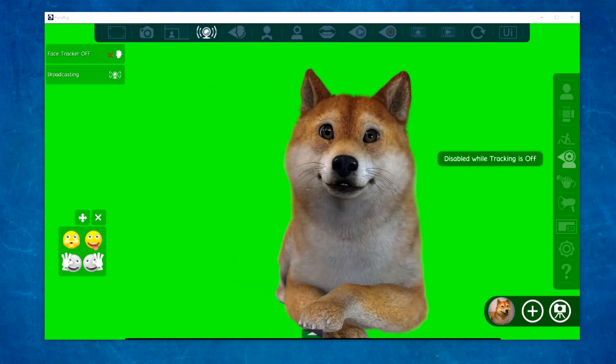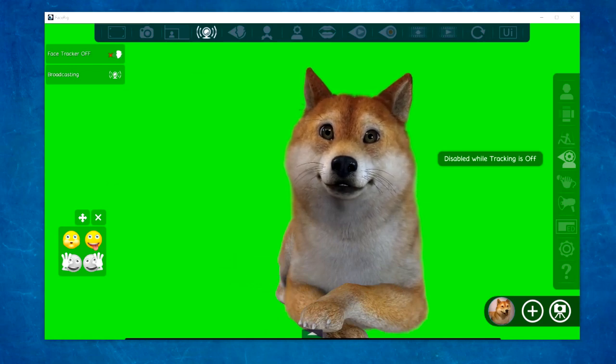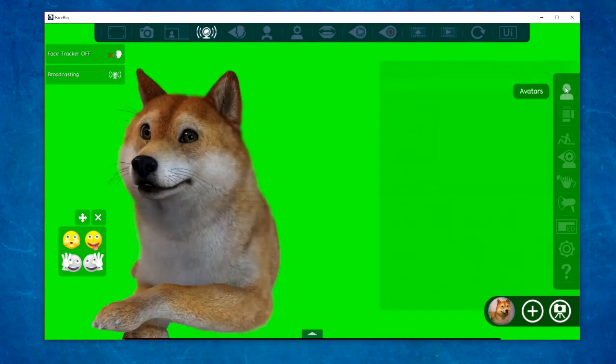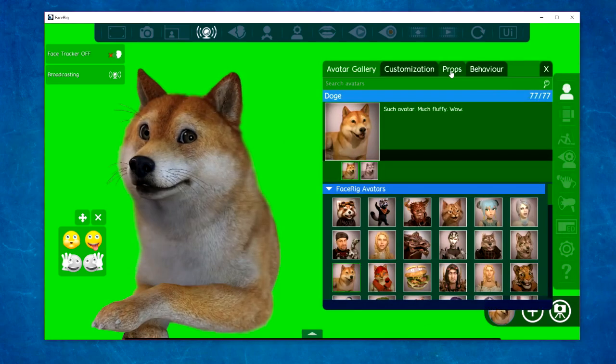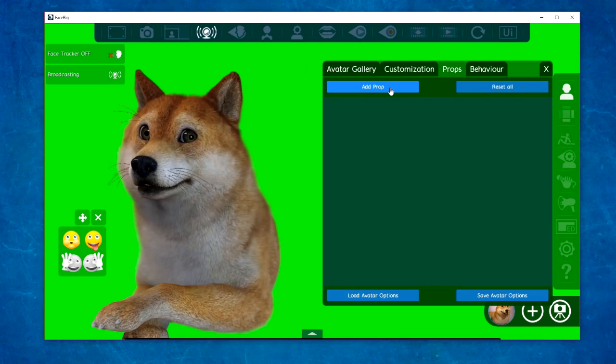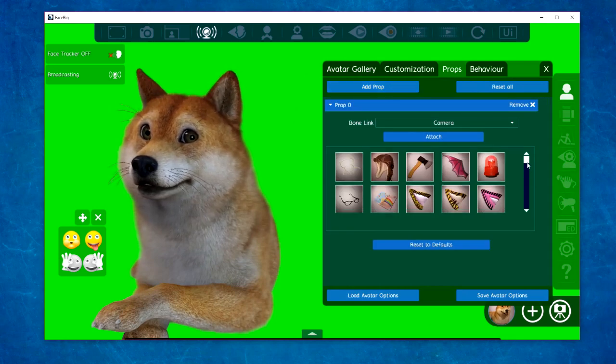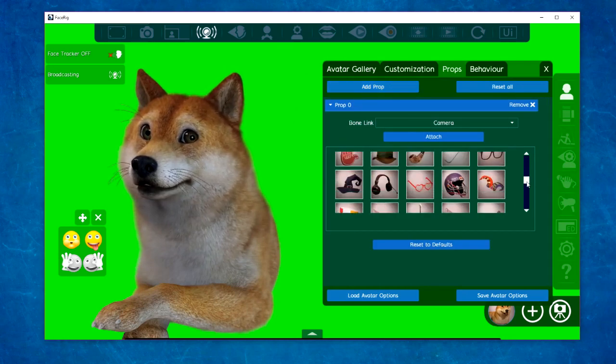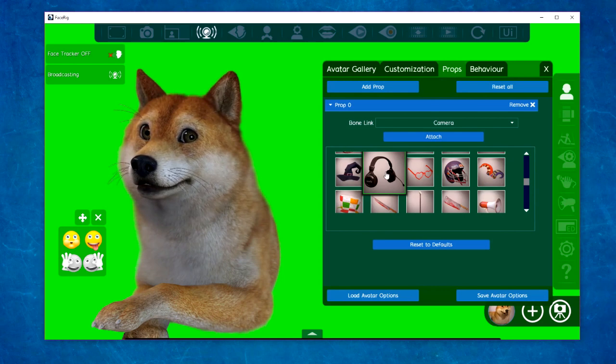Let's use our Shiba Inu friend again. If he's going to be streaming, he needs a set of headphones. Go to your avatars, your props tab, and add a prop. We're going to select our headphones and click Attach.